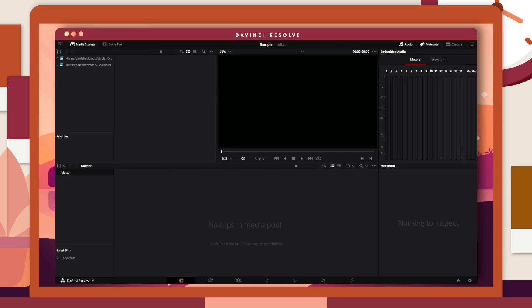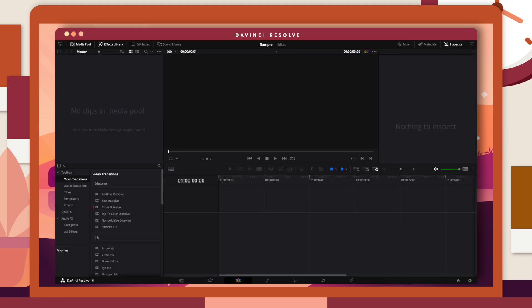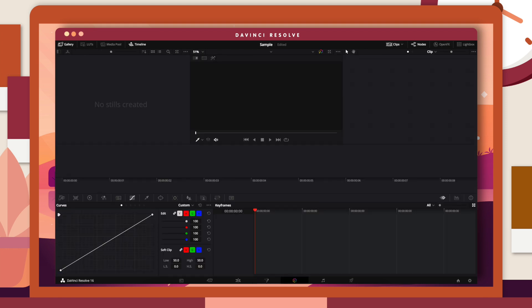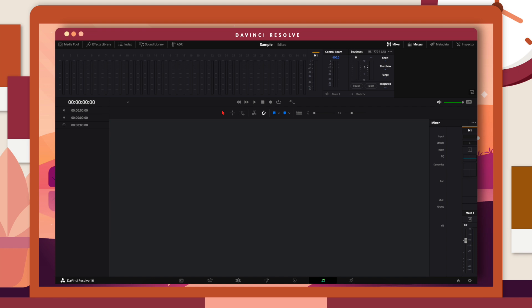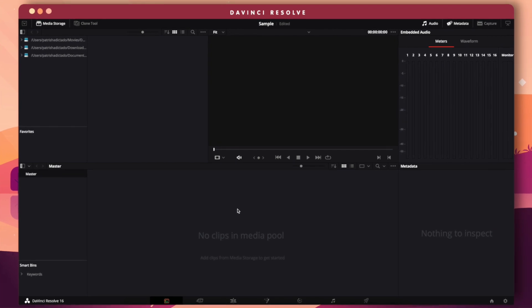The last software is DaVinci Resolve — my favorite on this list. It combines professional editing, color grading, visual effects, motion graphics, and audio post-production, so you can literally create any project you want. DaVinci Resolve has six workspaces: Media (your clip library), Cut (basic editing), Edit (bulk editing), Fusion (visual content and motion graphics), Color (color grading and correction), Fairlight (audio editing), and Deliver (exporting).